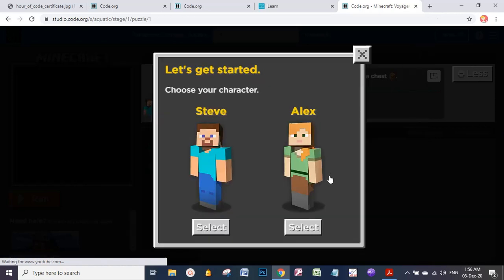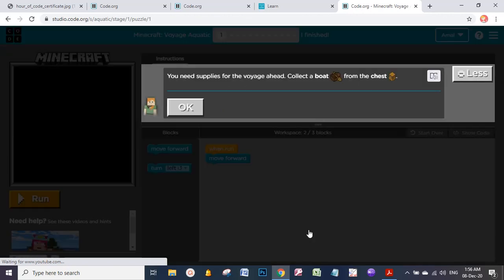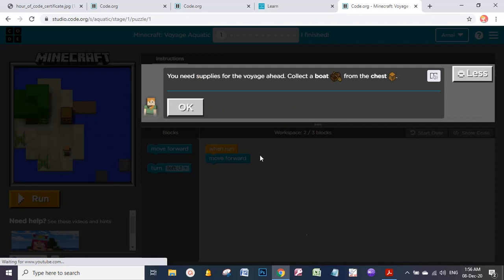Now you're going to choose your character. Which one, Steve or Alex? So I will choose Alex. You need supplies for the voyage ahead - collect a boat from the chest. Okay, let's say okay.